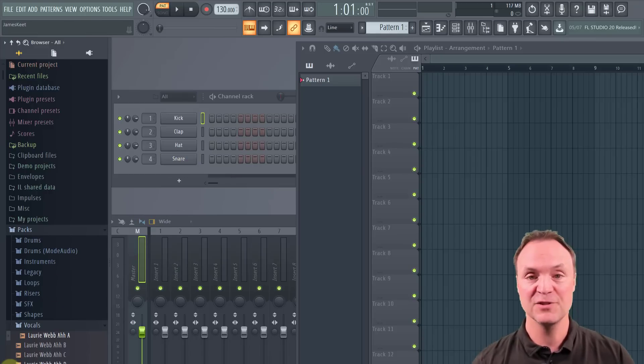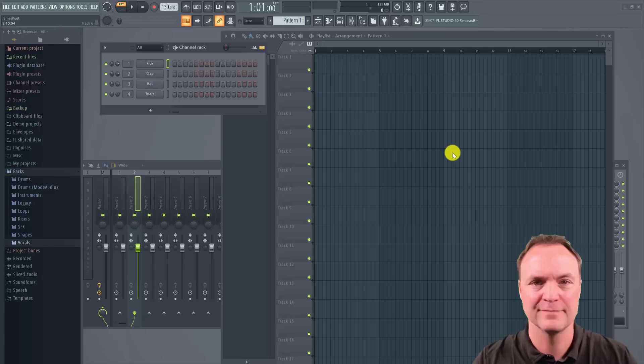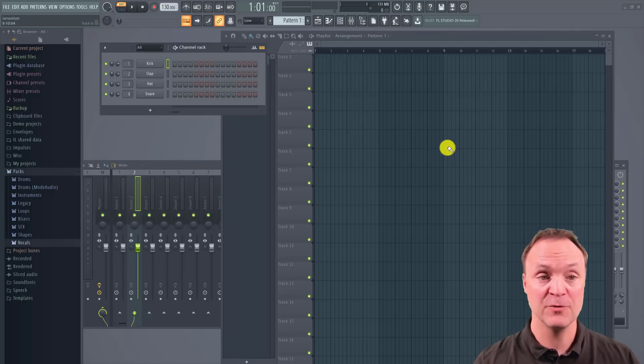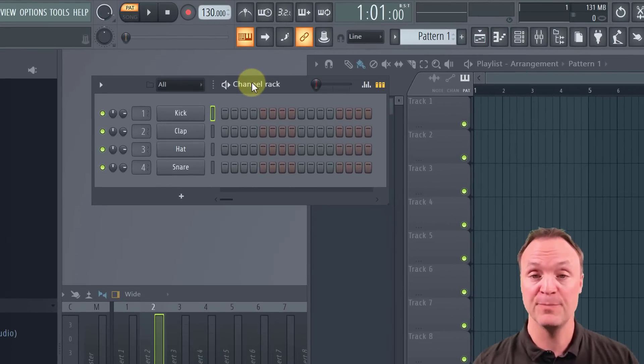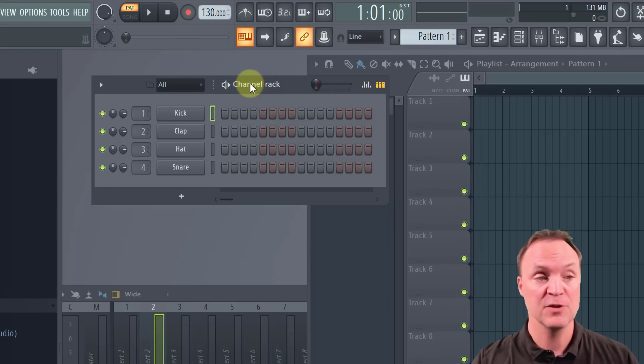So that's just a quick walk around. Let's start by creating some music now. So when we started our new project, we automatically get a new pattern called pattern one.